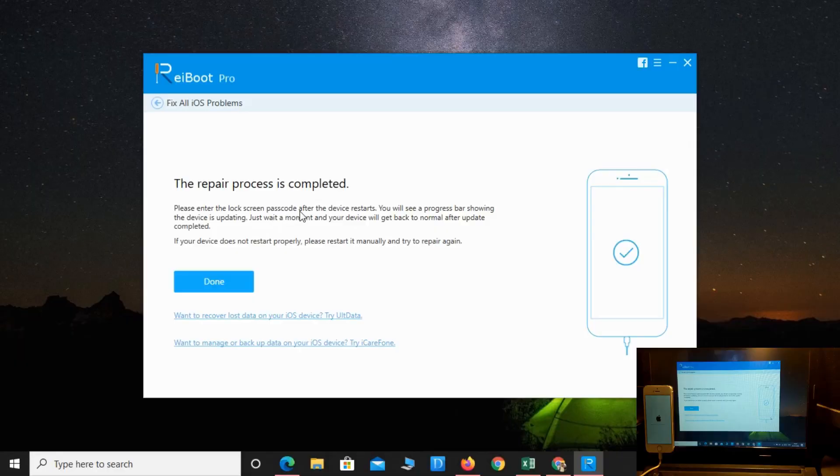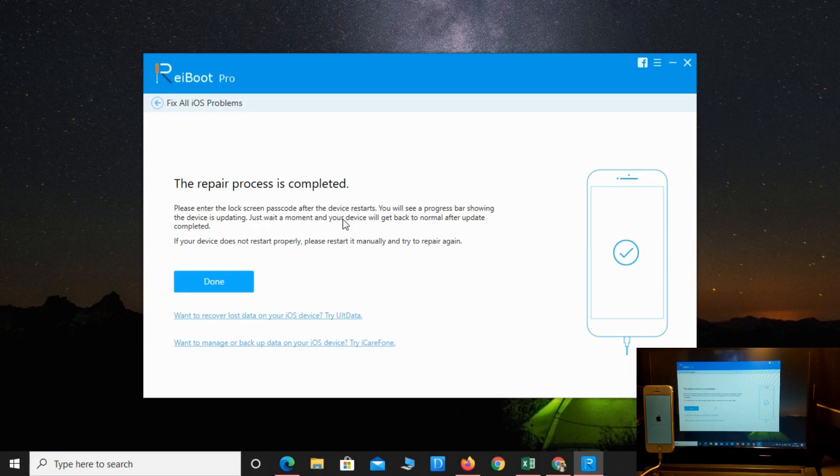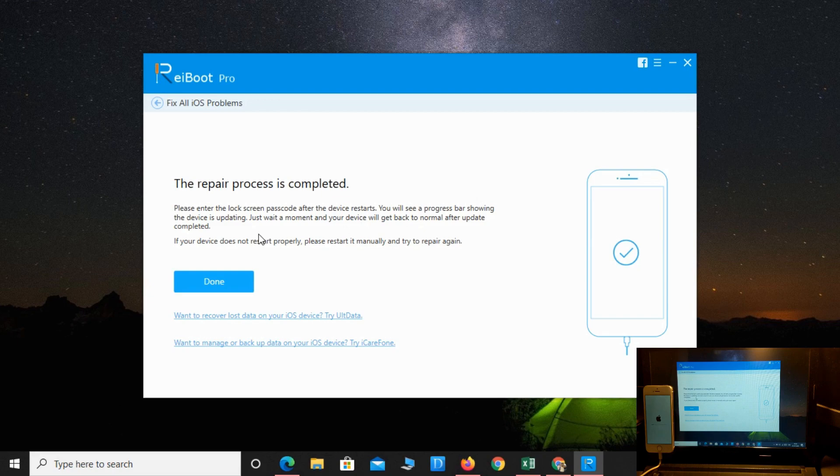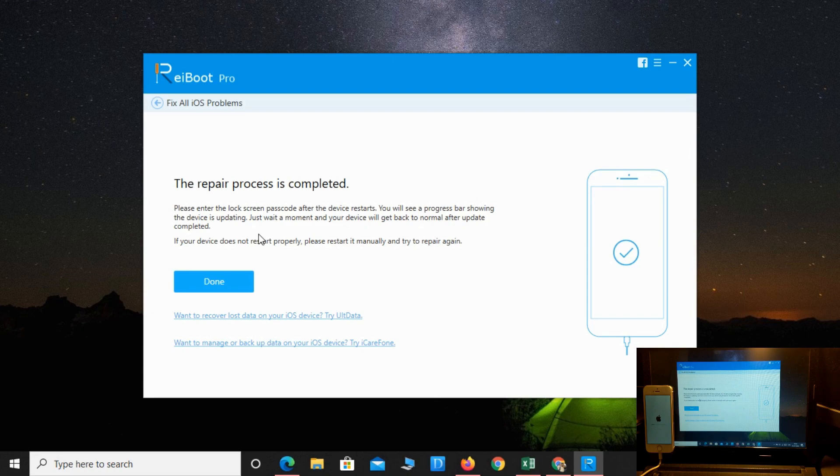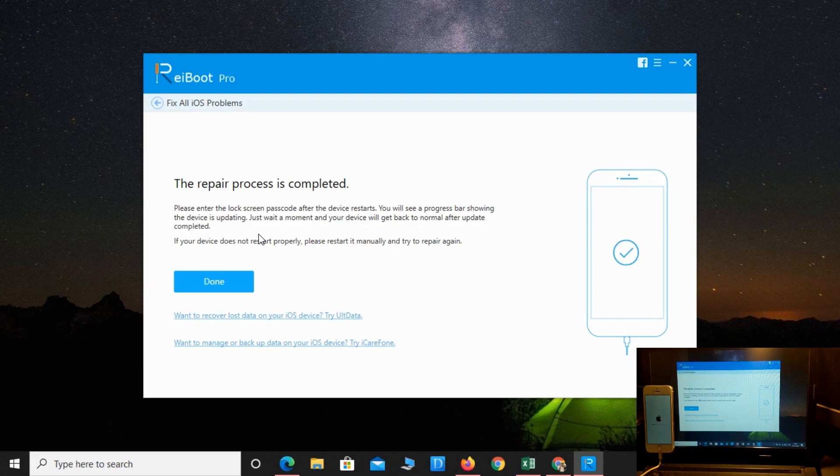This is completed. Now you can see it's saying please enter the lock screen password after the device restarts. You'll see a progress bar saying updated. Just wait a moment and your device will get back to normal after the update completes.